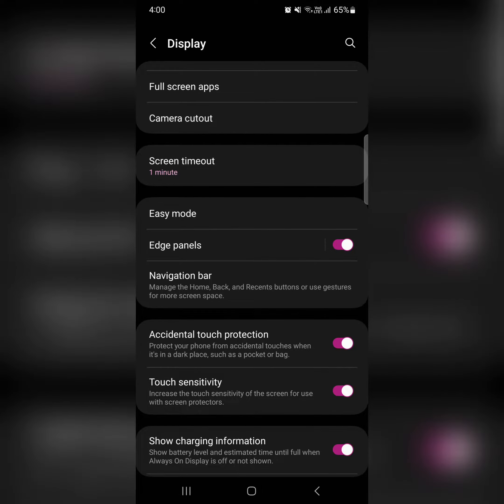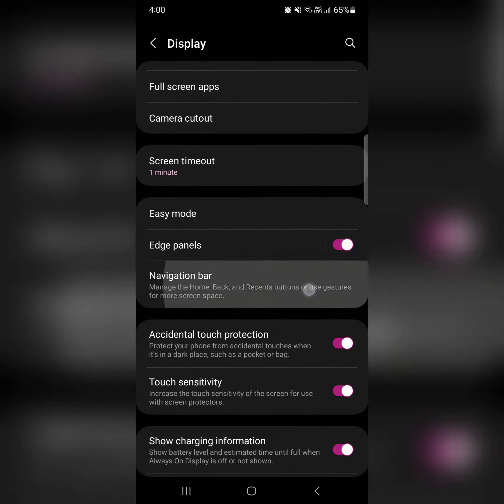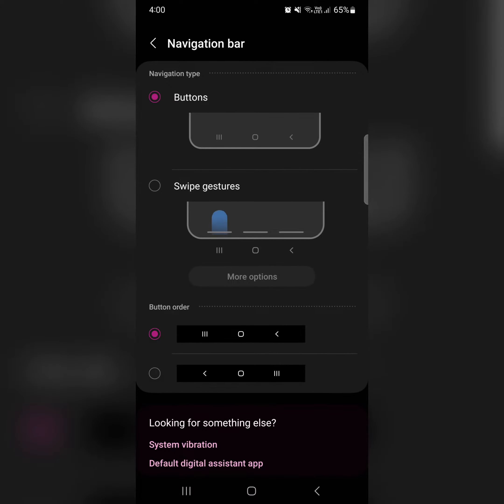You can see the Navigation Bar option. Tap on it. By default, it's set to Buttons with three-button navigation. Now choose Swipe Gesture.